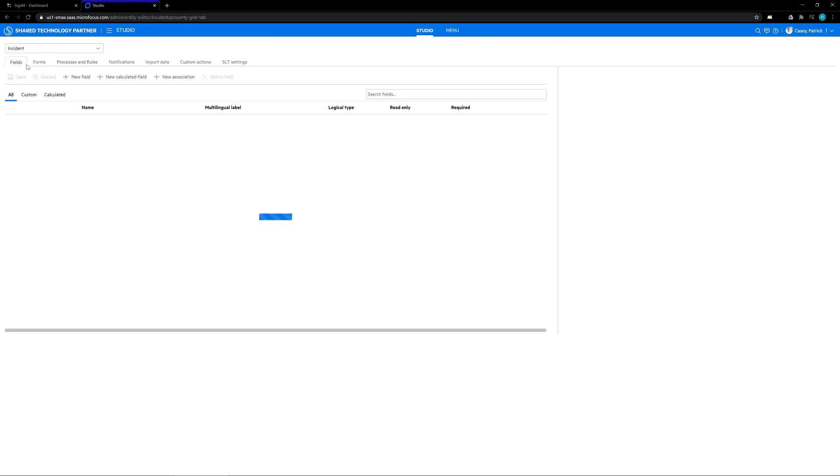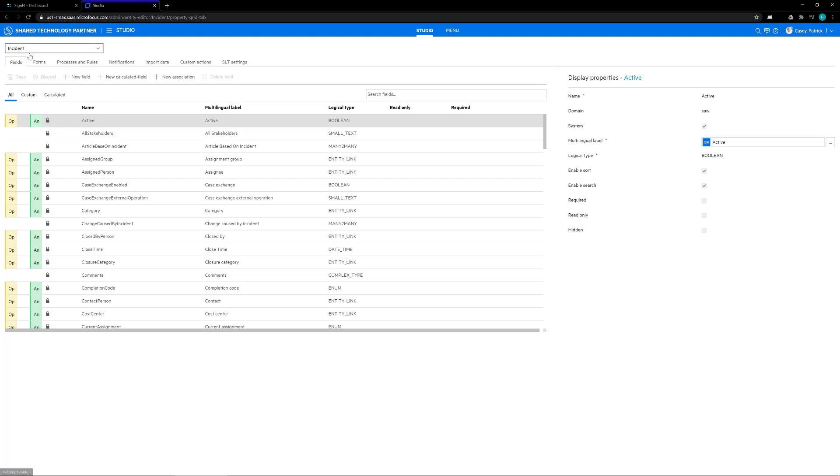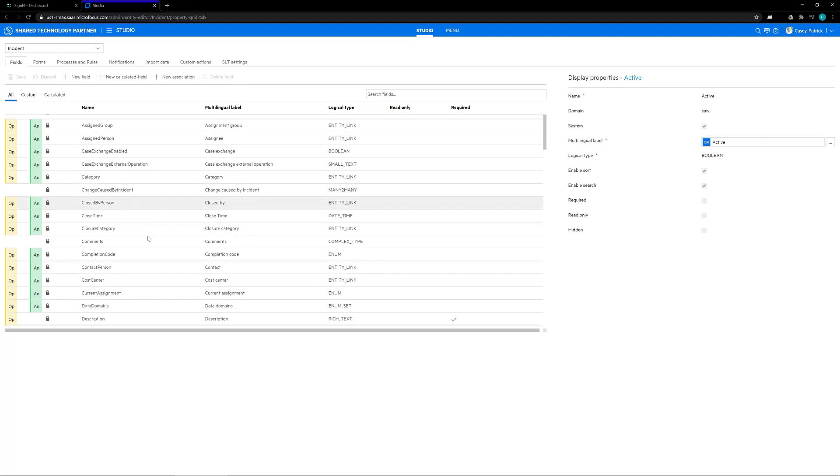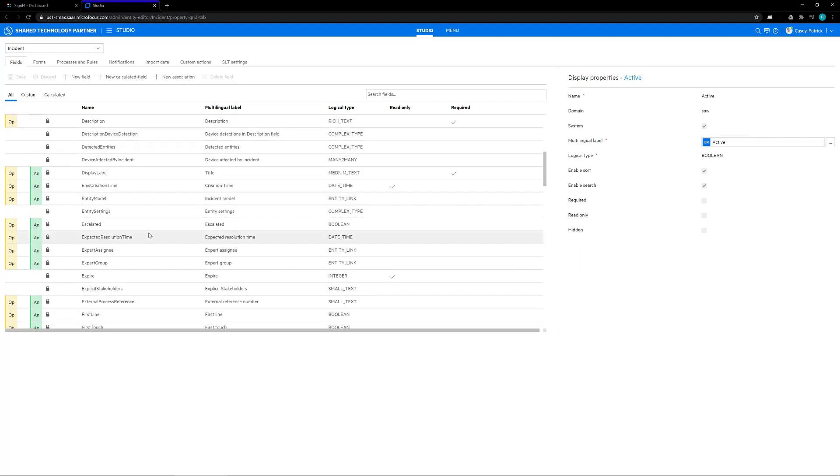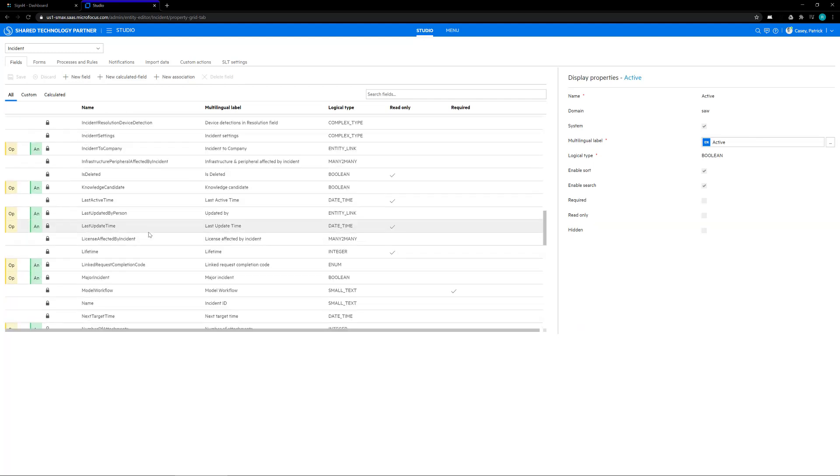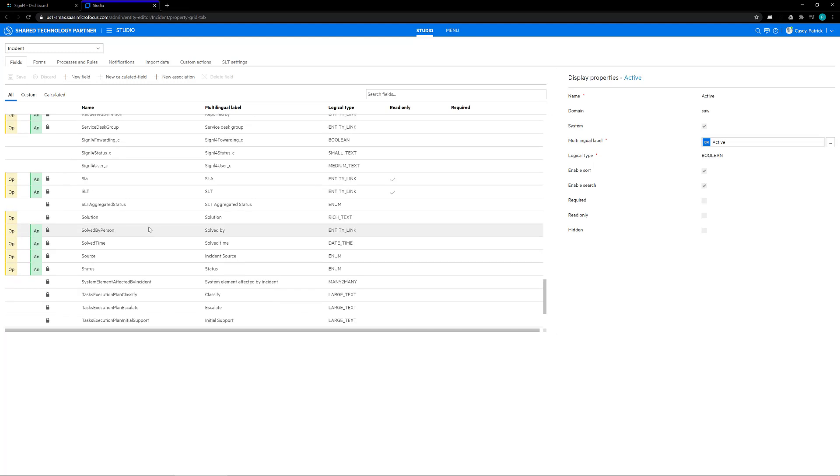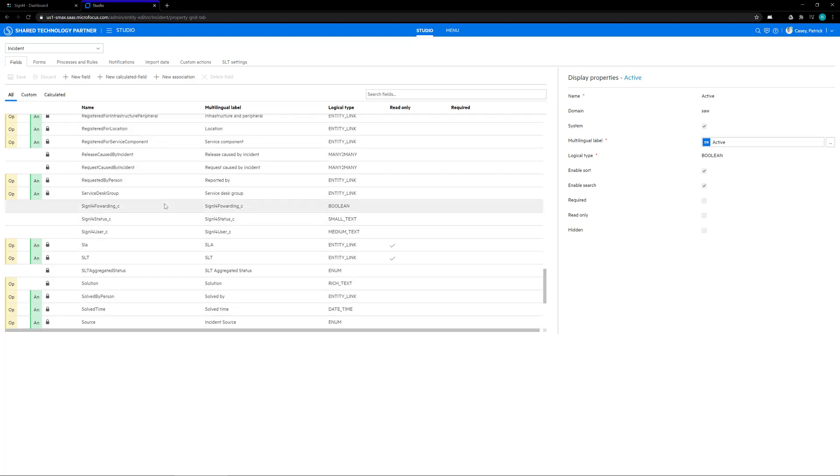Inside the studio option, we need to first do a search for incident because we're creating the fields under our incident. Then we're going to create new fields. You would click on the new field button to get the new field display on the right-hand side. We already have them created down here for us.